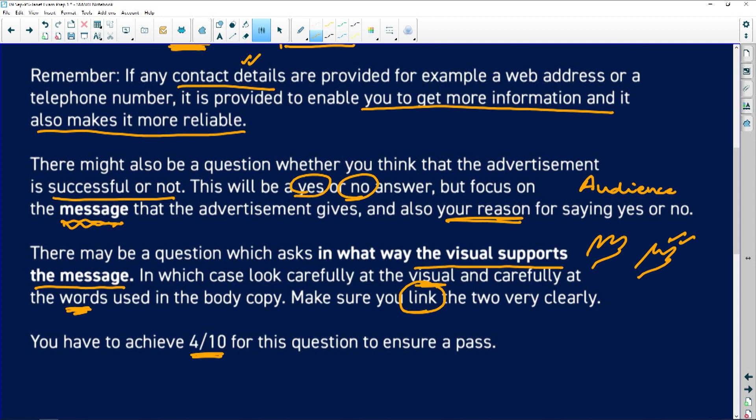You have to get four out of ten to pass that question. Our next question is going to be part of the language section of the paper, but before we go there we're going to take an ad break.